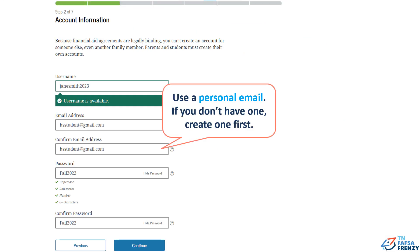Step 2. Create a username at least six characters long using letters and numbers only. When the system indicates the username is available, enter and re-enter your personal email. Next, create a password at least eight characters long using one uppercase letter, one lowercase letter, and one number. Click continue.